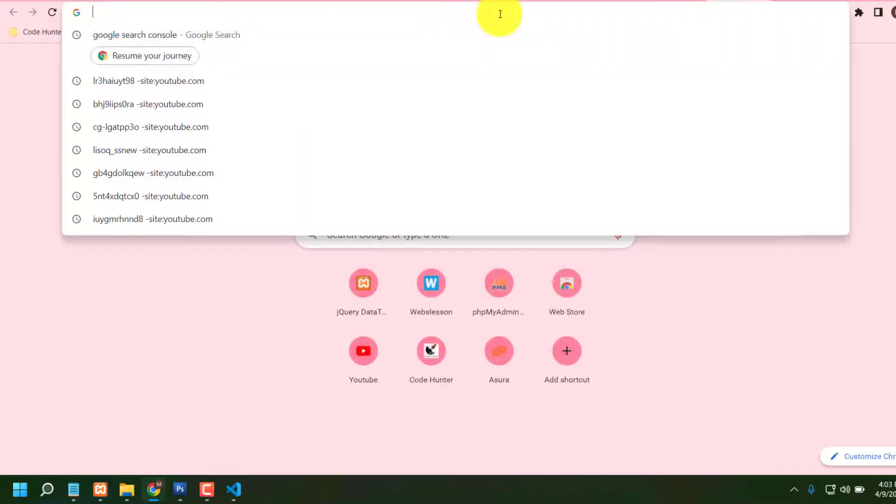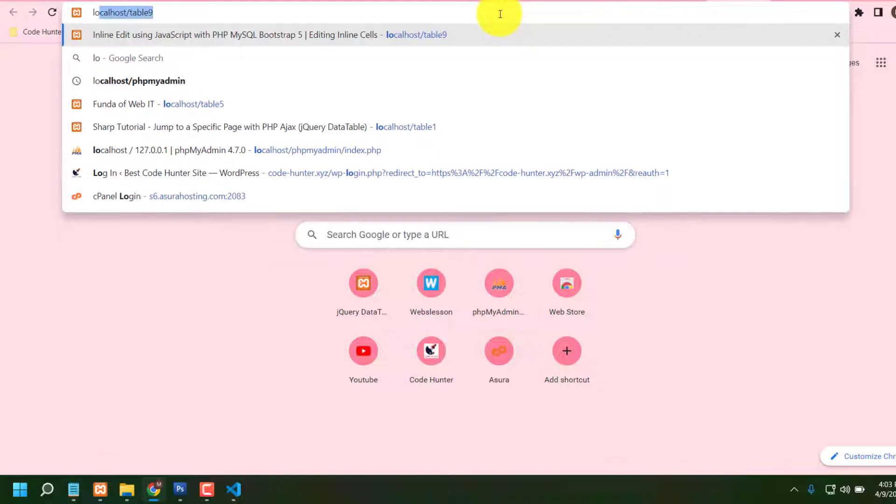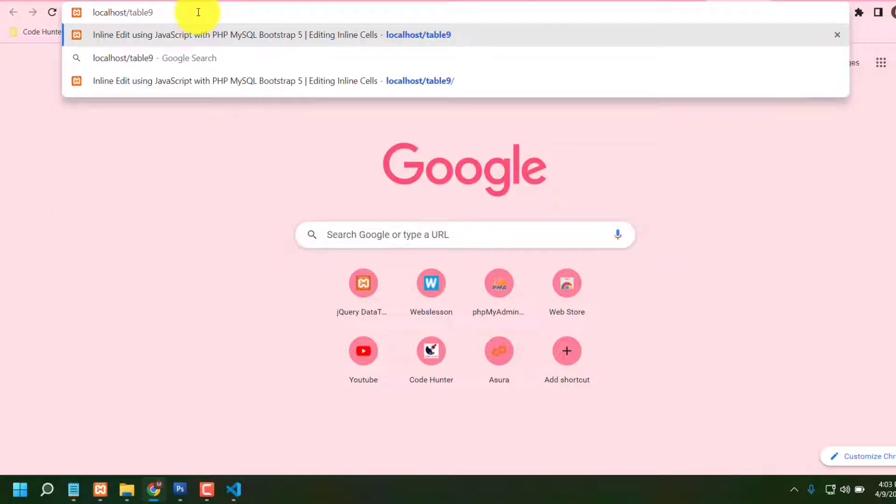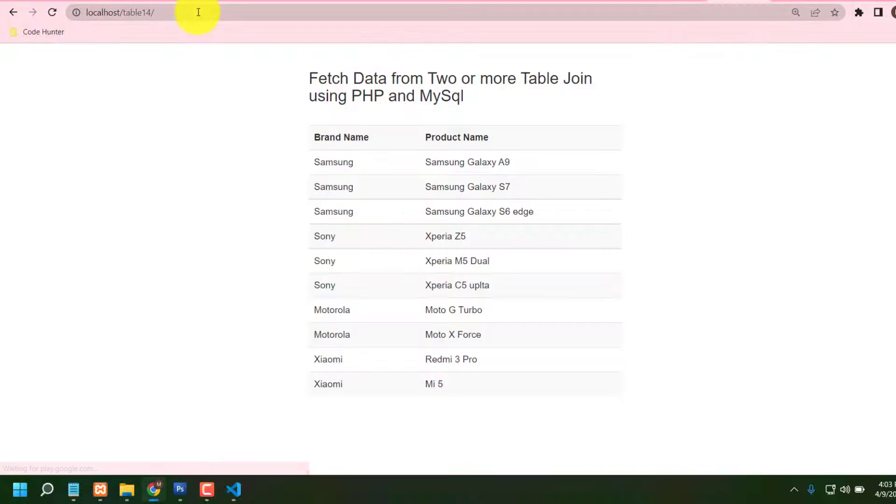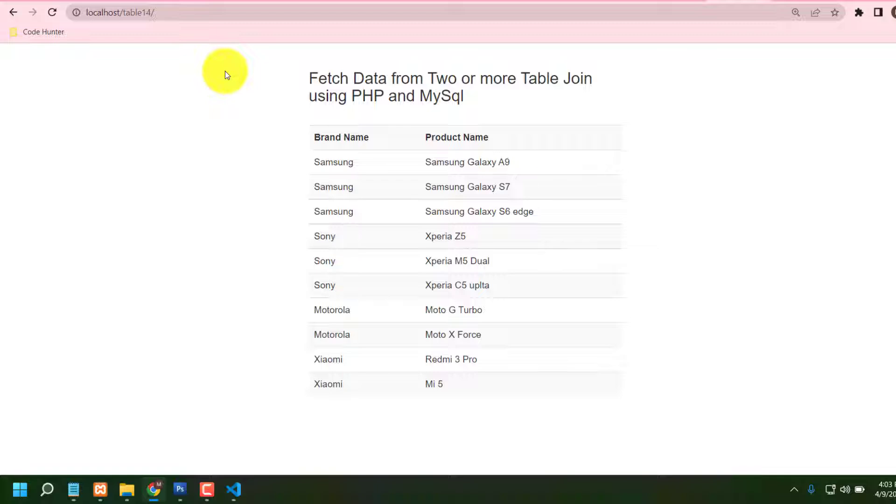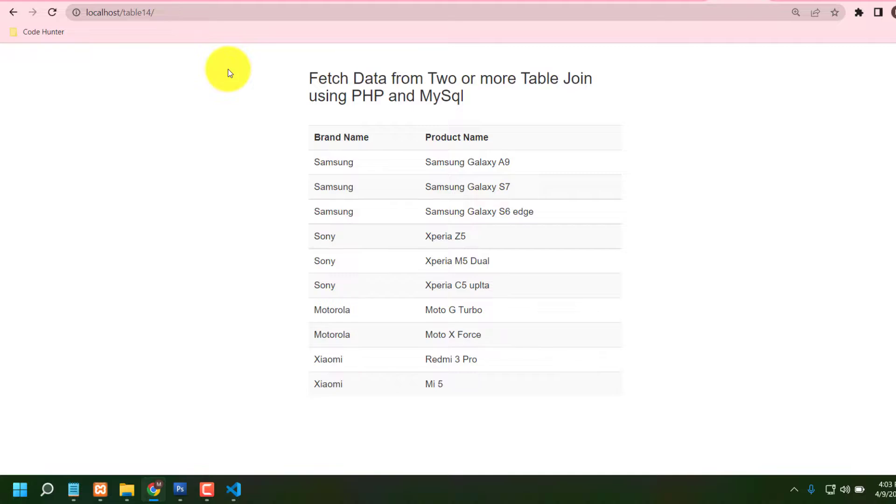Very interesting things. And already we are done all kinds of making sources. Now we are check our localhost table 14. That is very interesting. So guys, if again, I am saying if you have any question, don't hesitate to comment my comment box. I will try to answer as soon as possible. Thank you very much.